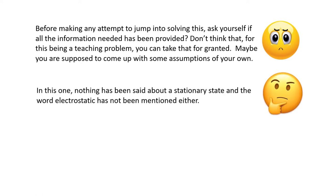For example, in this one, nothing has been said about the stationary state, and the word electrostatic has not even been mentioned.